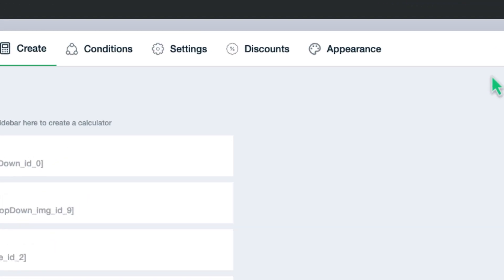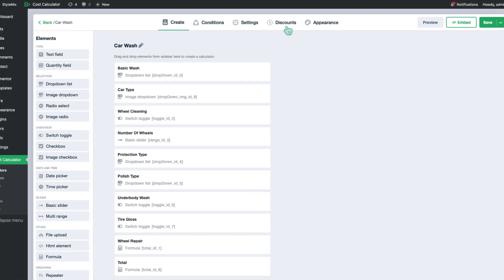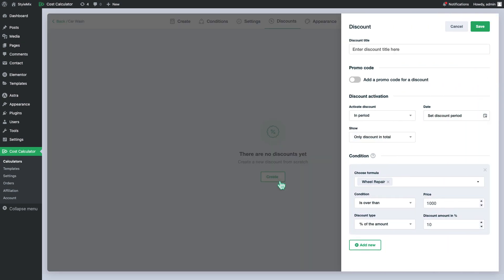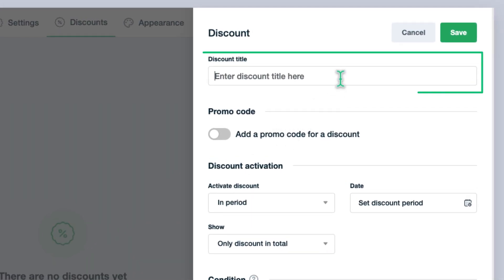Go ahead and move to the discounts section. As we do not have any discounts yet, let's create the first one. First of all, give a name to your discount to differentiate it among other discounts.